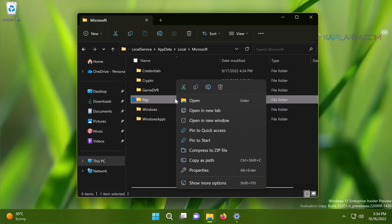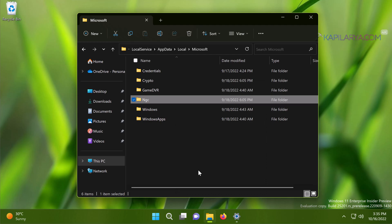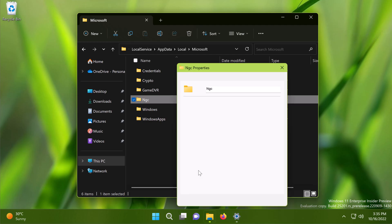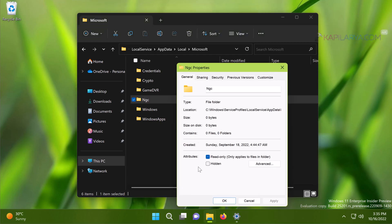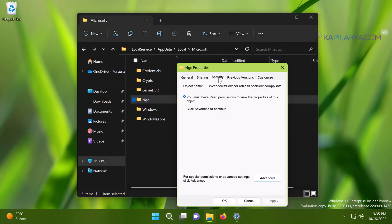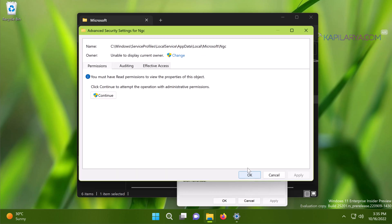To take ownership, right-click on the NGC folder and select Properties. Go to the Security tab, then click Advanced, and then click Change next to Owner.